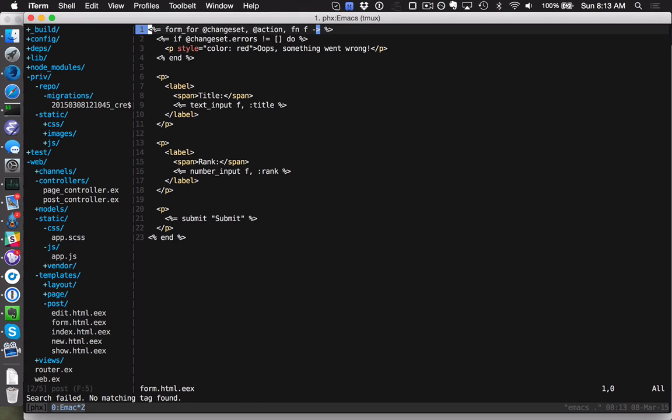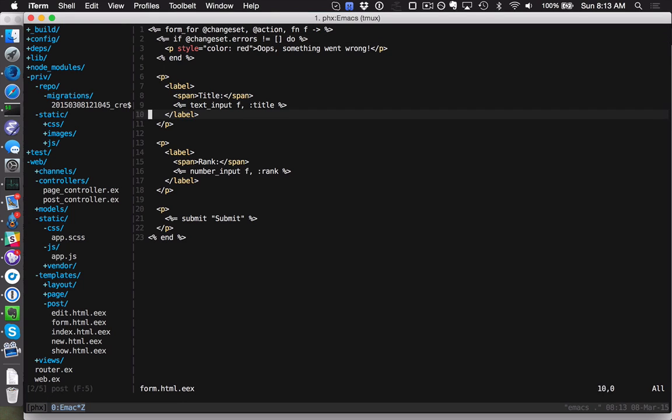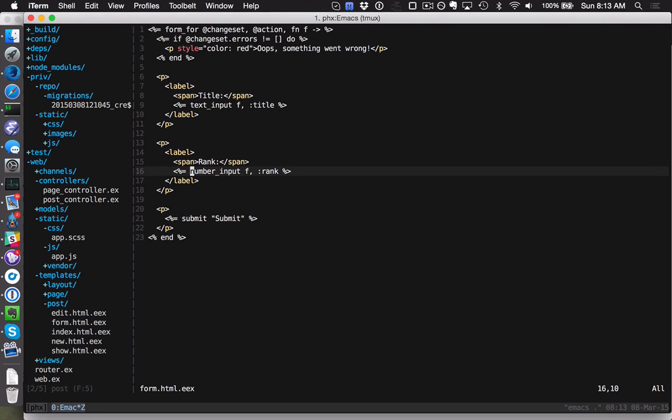This is a new feature for us: we have a form_for function for the templates now. We can pass it an Ecto change set or any other model that implements the Phoenix protocols for your model layer, and it's just going to build the form out. This makes it really nice because it's going to inject the CSRF token for us automatically. With that, we also include new text_input, number_input helpers that generate the input tags for you automatically.